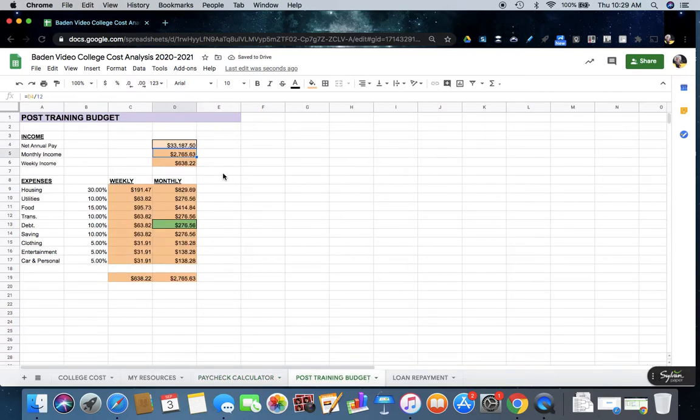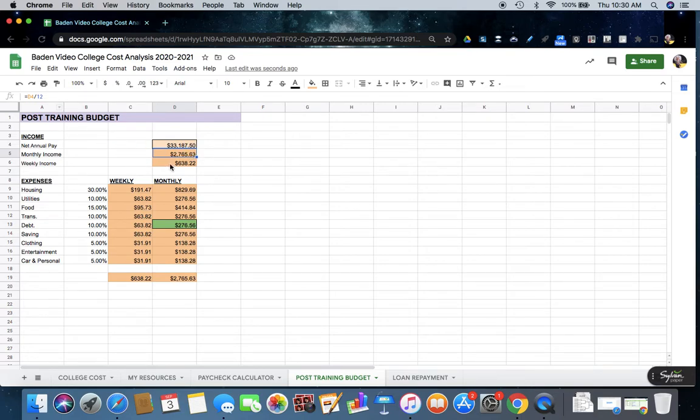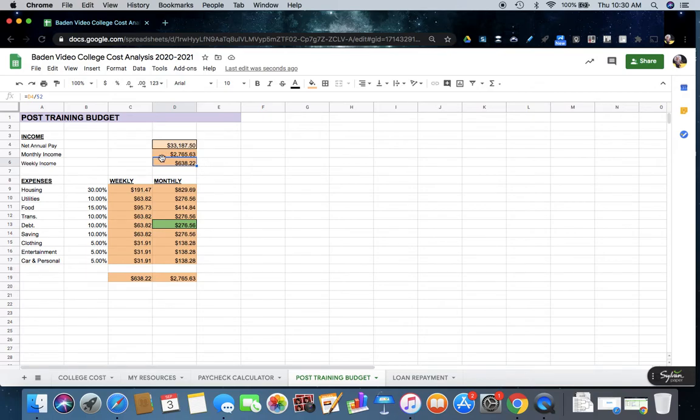And this is going to calculate, so if this is our net annual pay, then each month that's our pay, so it's just dividing by 12, and then each week that's our net annual pay divided by 52 weeks in the year, so our weekly pay is that. That's what we have to spend for budgeting purposes.